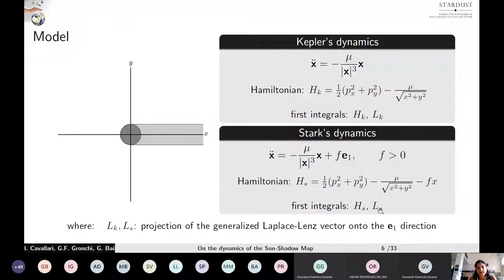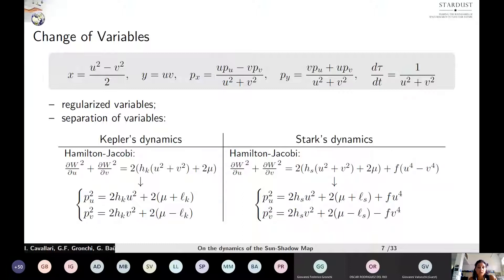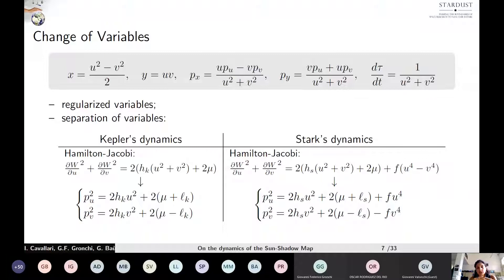Kepler's problem is characterized by several first integrals; however, in this context just two are required, and we have adopted the energy — so the Hamiltonian HK — and the projection of the Laplace-Lenz vector onto the E1 direction, LK. There exists a set of variables more suitable to study both the Stark's problem and the sun-shadow problem. We have introduced the U and V variables and their corresponding conjugated momenta PU and PV by means of a change of variables. We have also introduced another time variable, the fictitious time tau, so that the system is Hamiltonian also in the new variables. These variables are similar to those used for the Levi-Civita regularization, allowing us to handle possible collisions with the Earth during numerical propagation of trajectories.